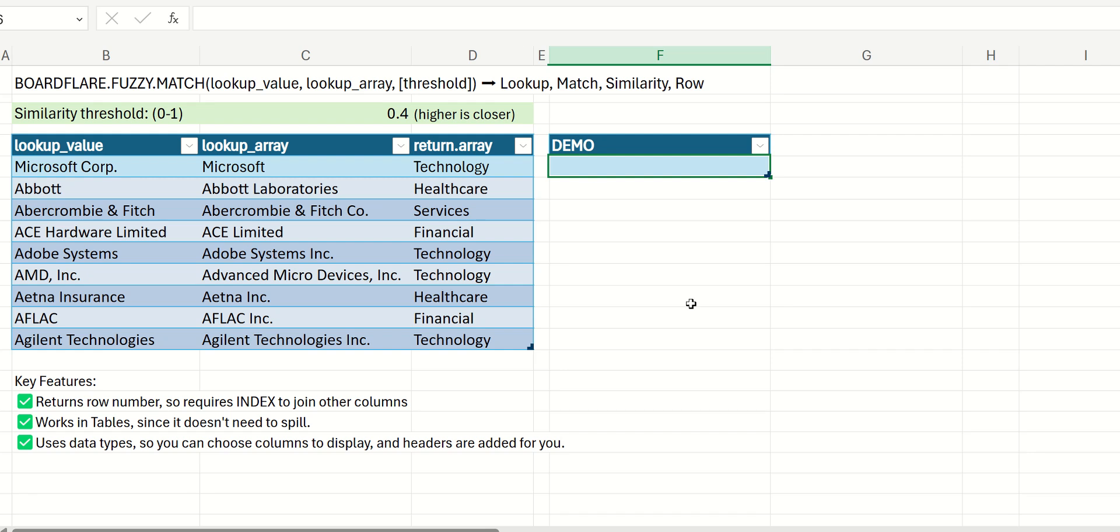This is a quick demo of the BoardFlare FuzzyMatch add-in, and we're going to look at the FuzzyMatch function within that add-in, which is very similar to the Excel XMatch function.